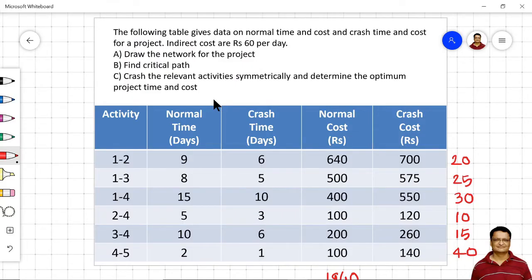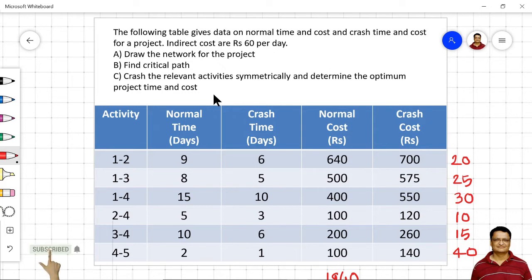At the end of this video, you should be able to crash a given network problem and find out the optimum project time and optimum project cost for a given problem.